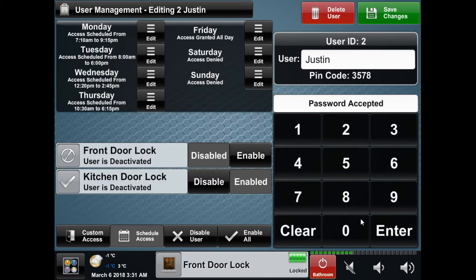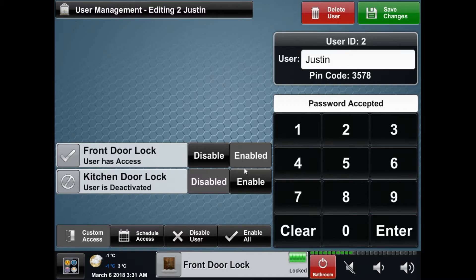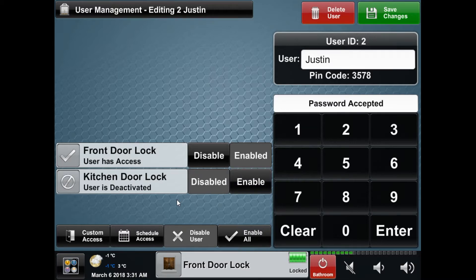On the bottom left there are multiple modes for the user. Custom access allows you to enable the user for certain locks. Enable all forces the user to be enabled on all the locks throughout the house, and disable user forces them to be disabled on all locks. Above is a list of locks where you'll be able to enable and disable a user for certain locks around the house.